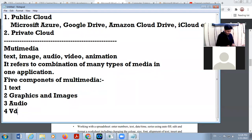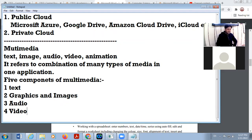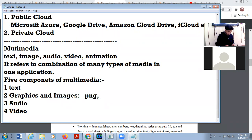Number four is video. Video is digitally recorded moving content that contains a rapid progression of pictures — it is a moving content, a combination of frames. Your picture files, your graphic files, are in the formats of PNG, JPG, BMP, and TIFF.